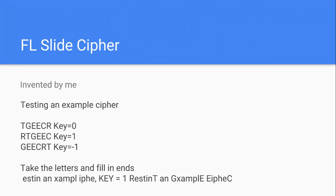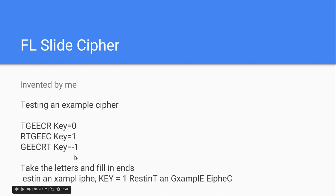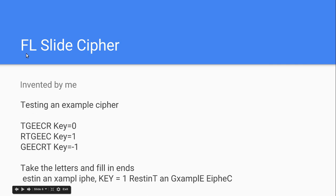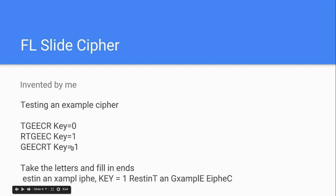FL Slide cipher, this one was invented by me. This is an example, this is testing an example cipher, which is the text that we're going to be encrypting. What you do is you remove all the first and last letters, that's what FL stands for, first, last. So, it's the first, last slide cipher. You might be able to guess what it does from there. Take all the first and last letters out, so TGEE, because example, you ignore two and one letter words. So, A and N would be examples of words that you ignore. So, you'd take TGEECR out of it. So, TGEECR, and that's, if you look at that, that's key zero.